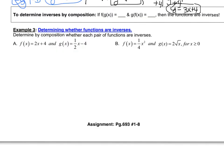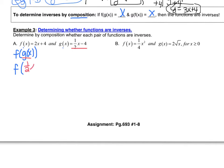Next we're given two functions f and g and we have to decide if they are inverses, yes or no, using compositions. First we compose f of g of x — if that equals x, we keep going and compose g of f of x. If we also get x, then we say yes, the functions are inverses. So let's compose f of g of x by plugging the g function, which is one-half x minus 4, into the f function.